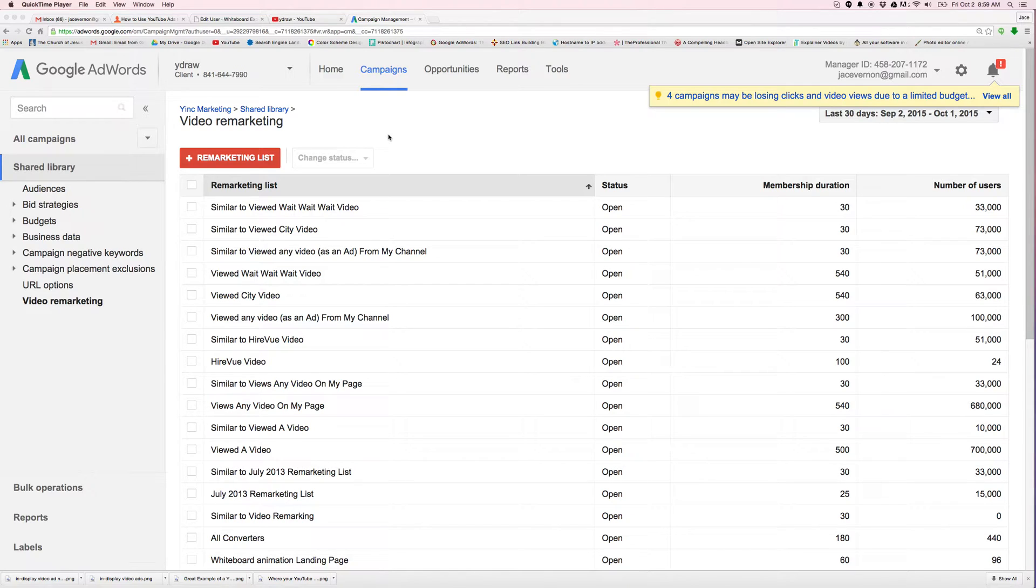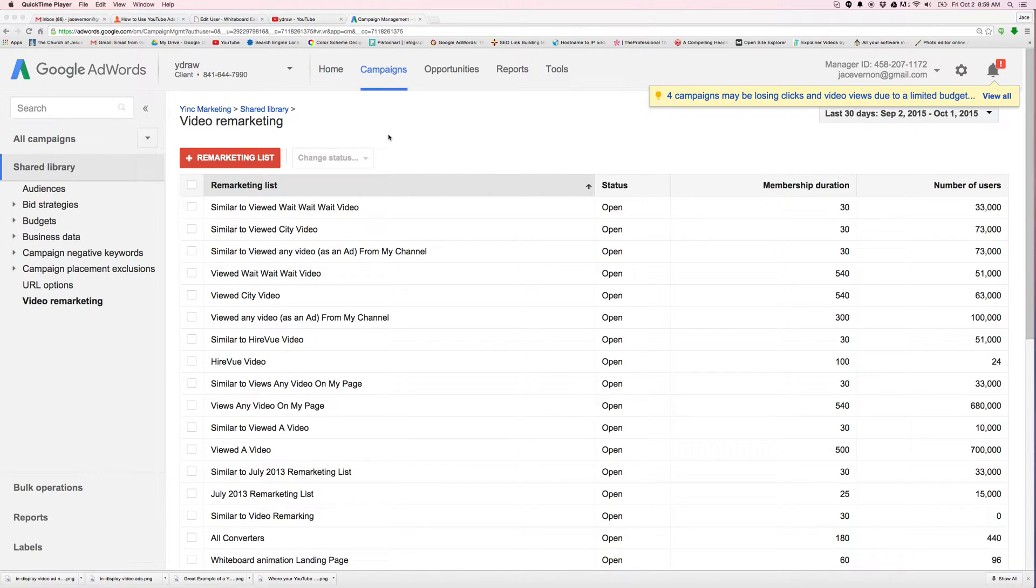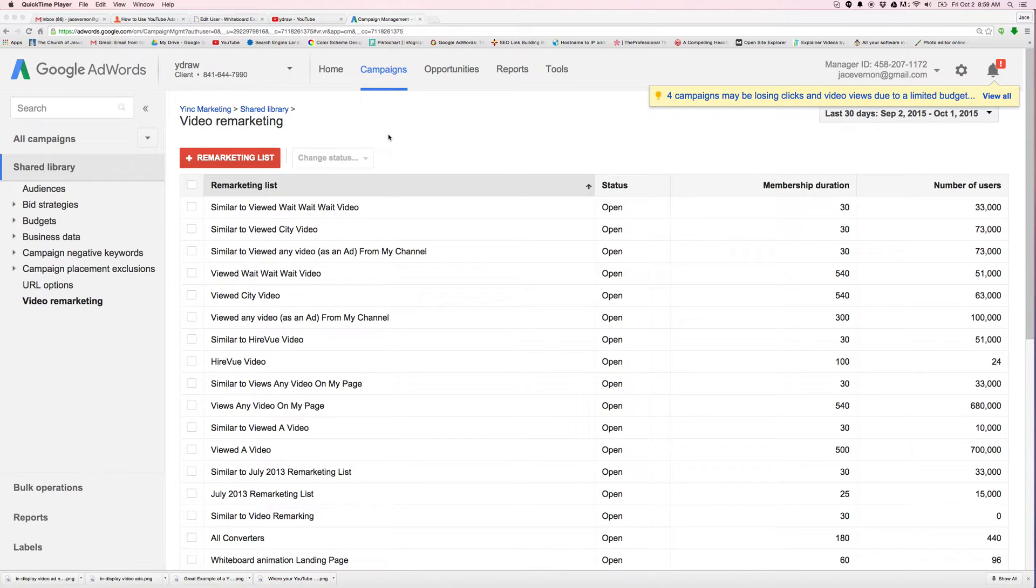So a couple weeks back, YouTube came out and merged the normal campaign. You used to have a separate AdWords campaign and then you'd have your video ad campaign. They've kind of merged though. So I want to show you guys how to build lists.